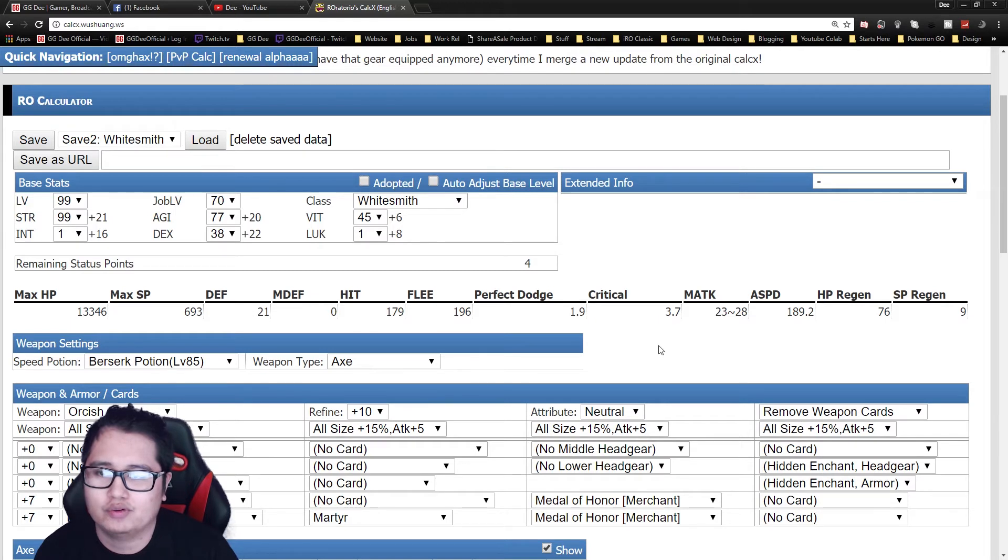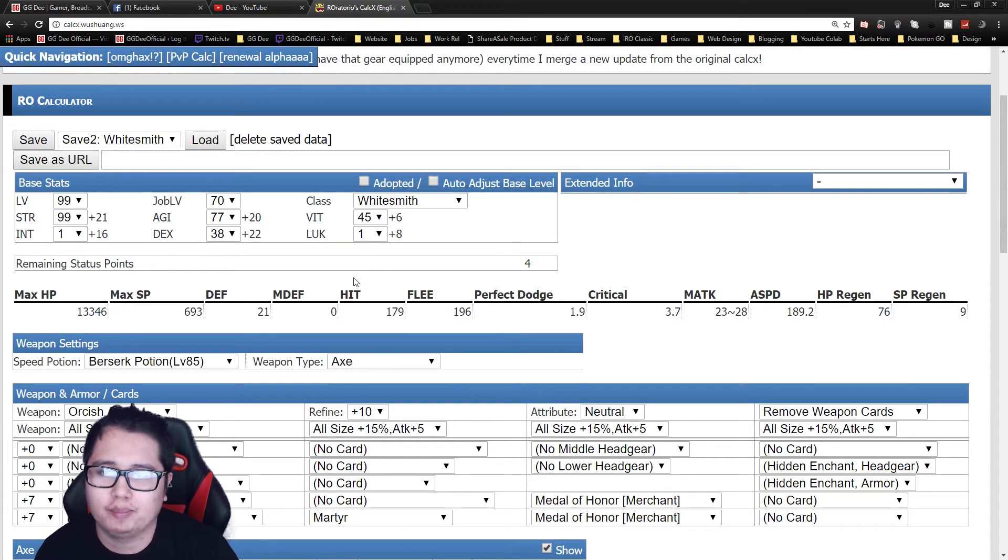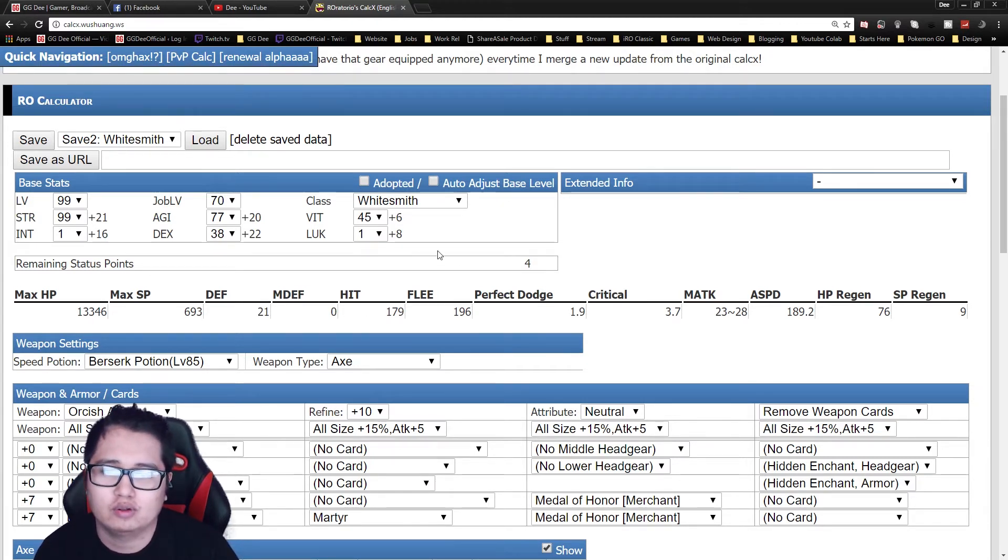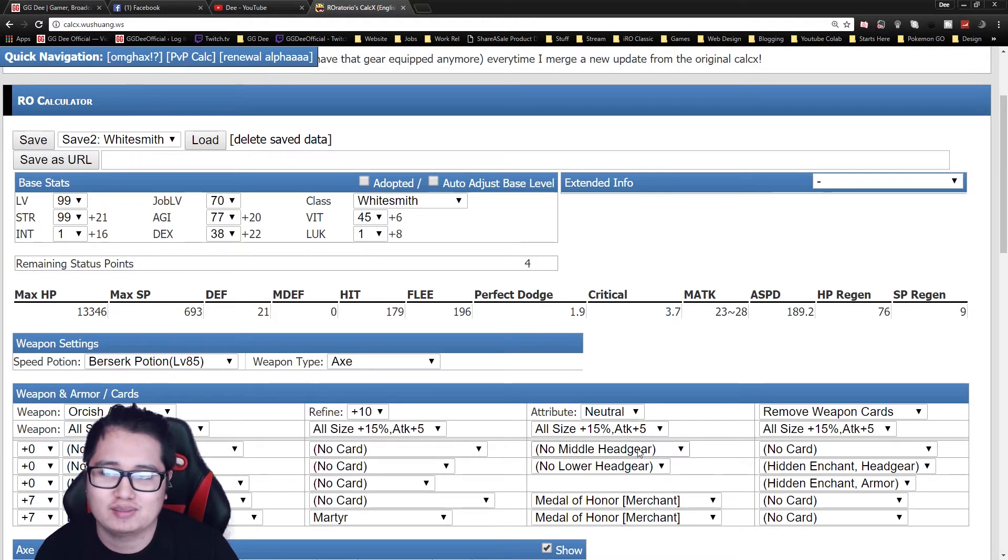Okay, so for this one, it's actually a build I used in the past. It's really good for PVM, if you don't want to Woe, unless you have like Orc Hero Sunnies or Mid Headgear, then this build would be awesome.